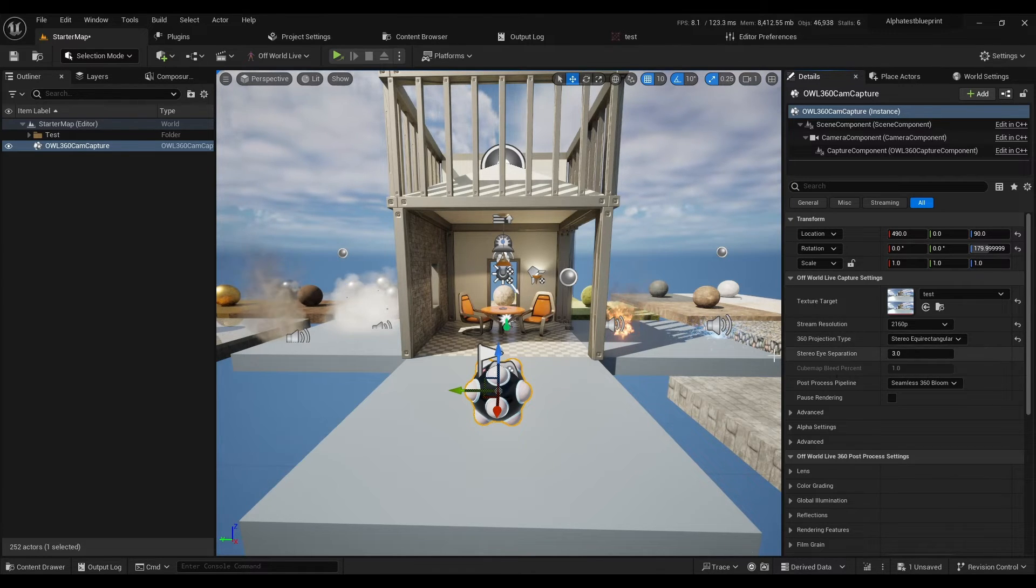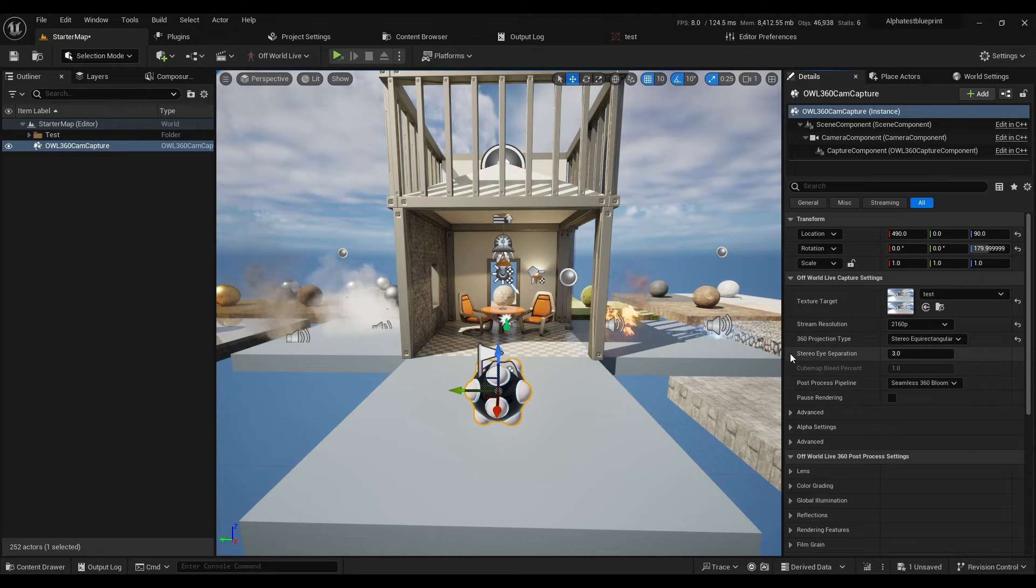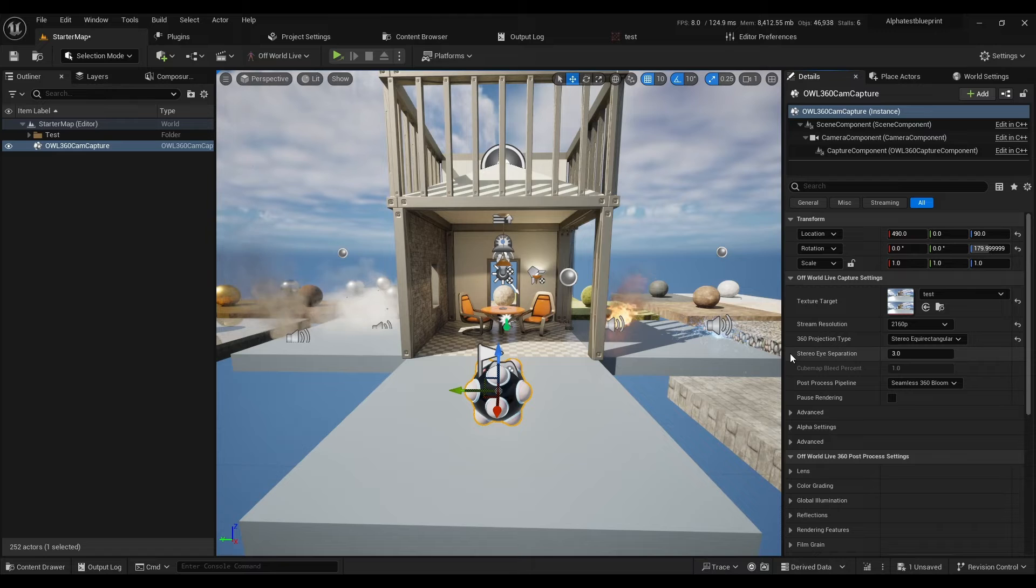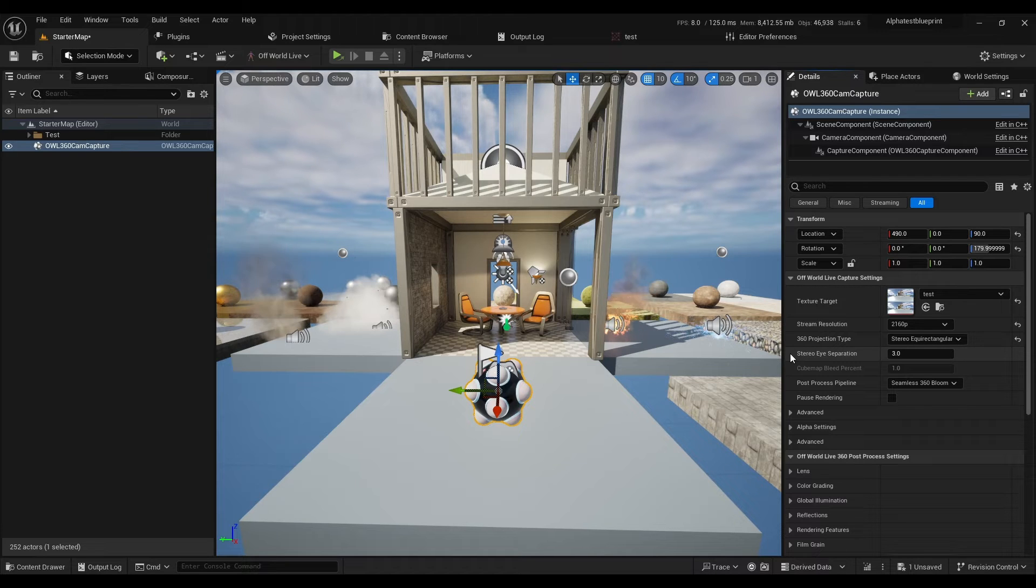You can see here there's this stereo eye separation number, which you can adjust according to your setup.